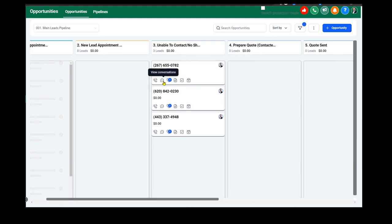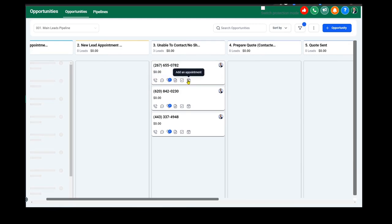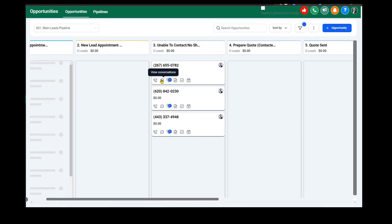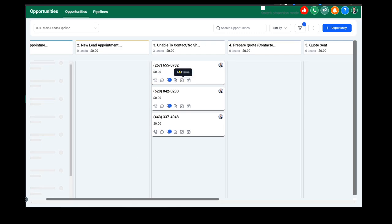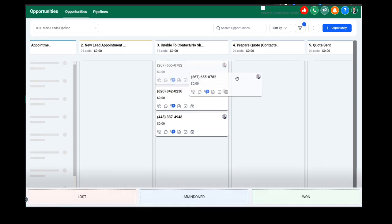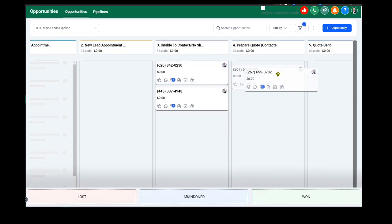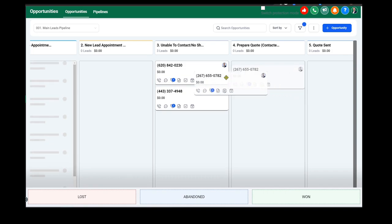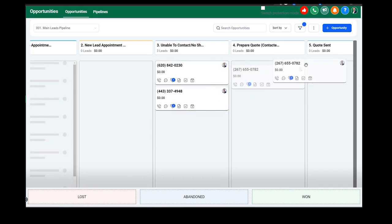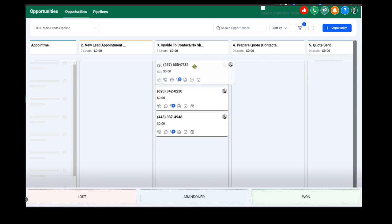You can work this person right from here, go right to their notes, their appointments, the tasks, etc. We're going to tag them automatically. You can place calls right from here. You can also work the pipeline by just dragging this tile to the next area.